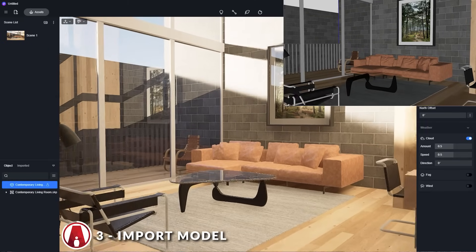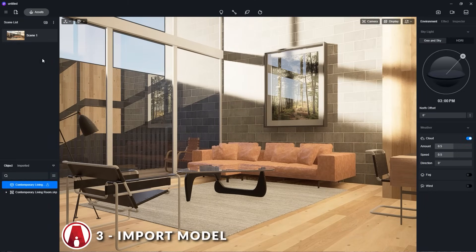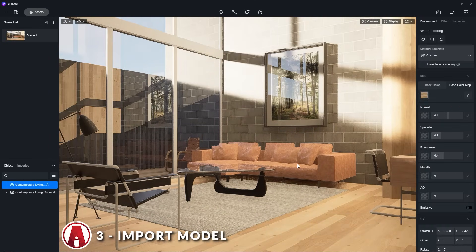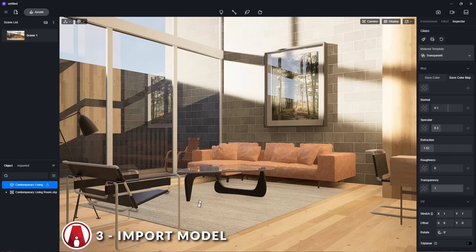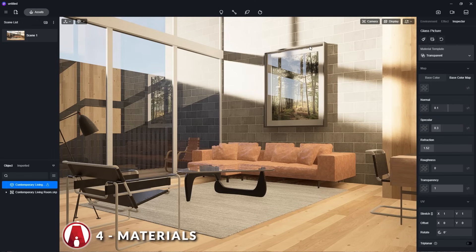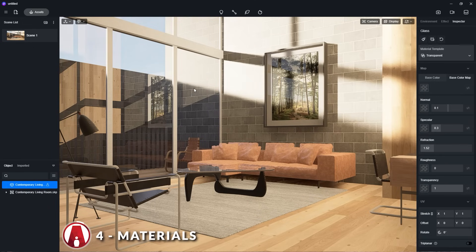Now let's talk about the user interface. From the first look, the user interface is quite intuitive. On the left side, we have the scene list and the object list. On the right side is where the different settings are located, such as the environment settings and the material properties, which will change if I click on different objects. Editing materials is quite easy in D5. The cool thing is that D5 will adjust some materials automatically, such as the glass material here for example. But of course, if I'm not happy with how it looks, I can still make changes to it.